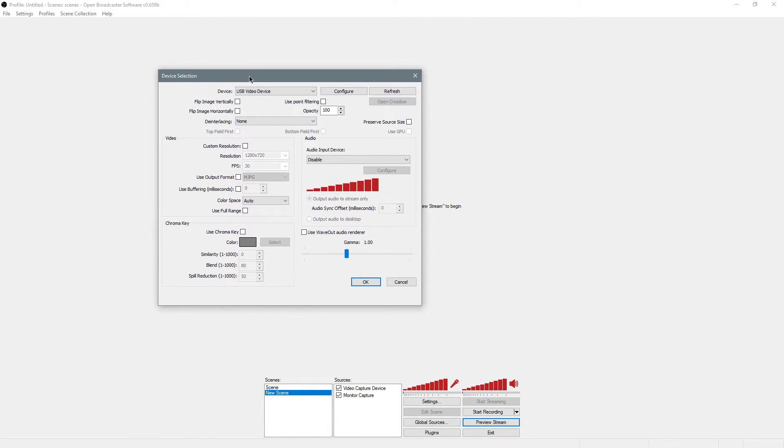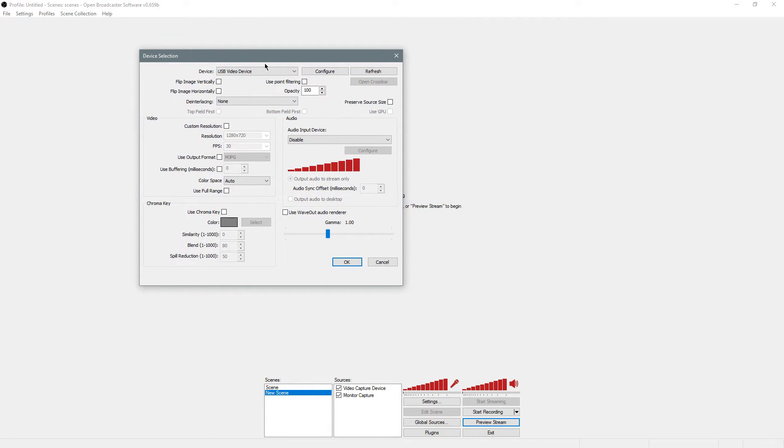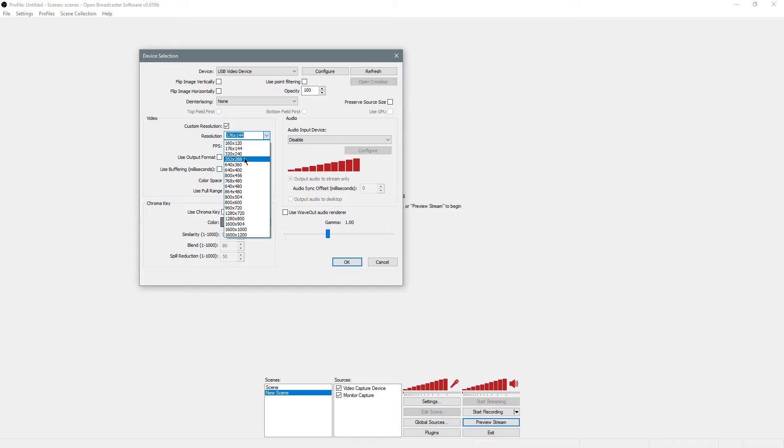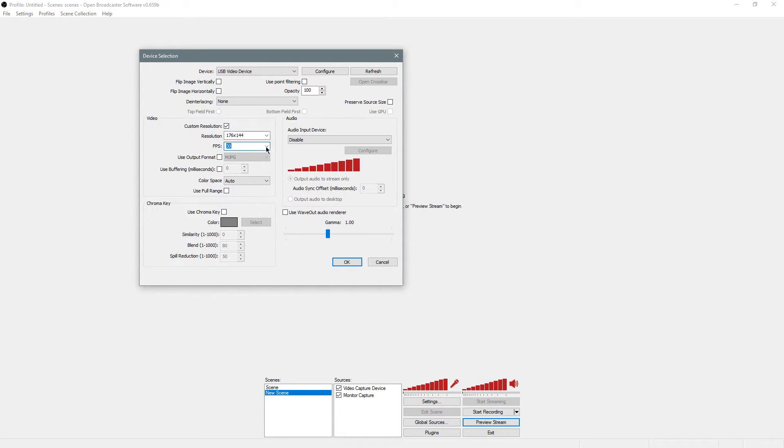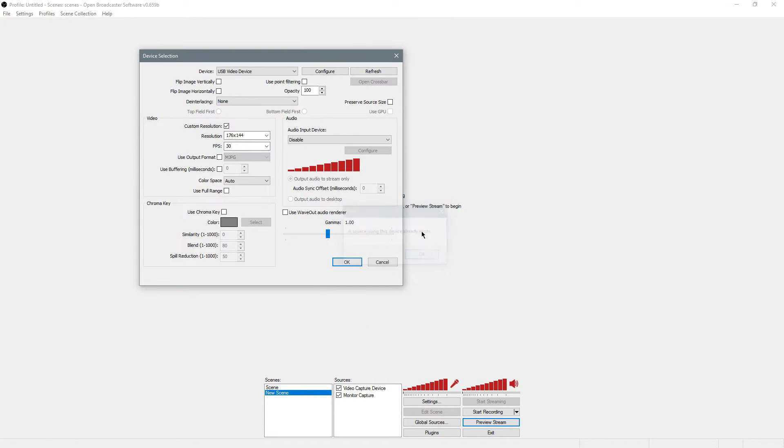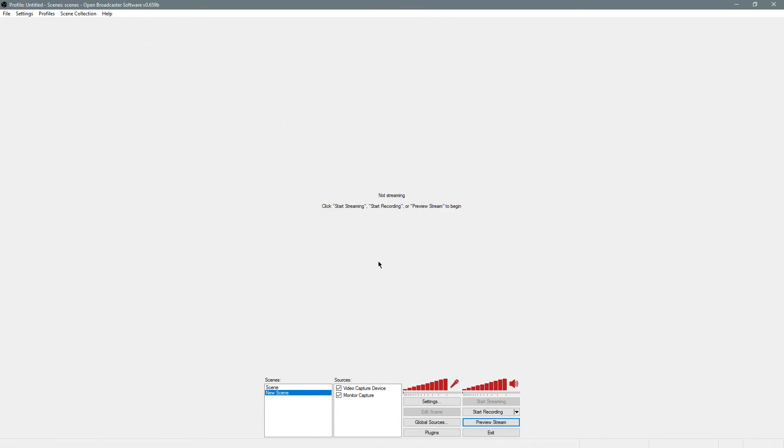You choose your webcam or whatever else you have for that. Then I suggest using a custom resolution. If you want to sit in the corner, I use 176 by 144. Just use a small resolution and you should be good. Leave it at 30. I don't think my webcam supports more than 30. I'm going to cancel that because I already have that as a source.